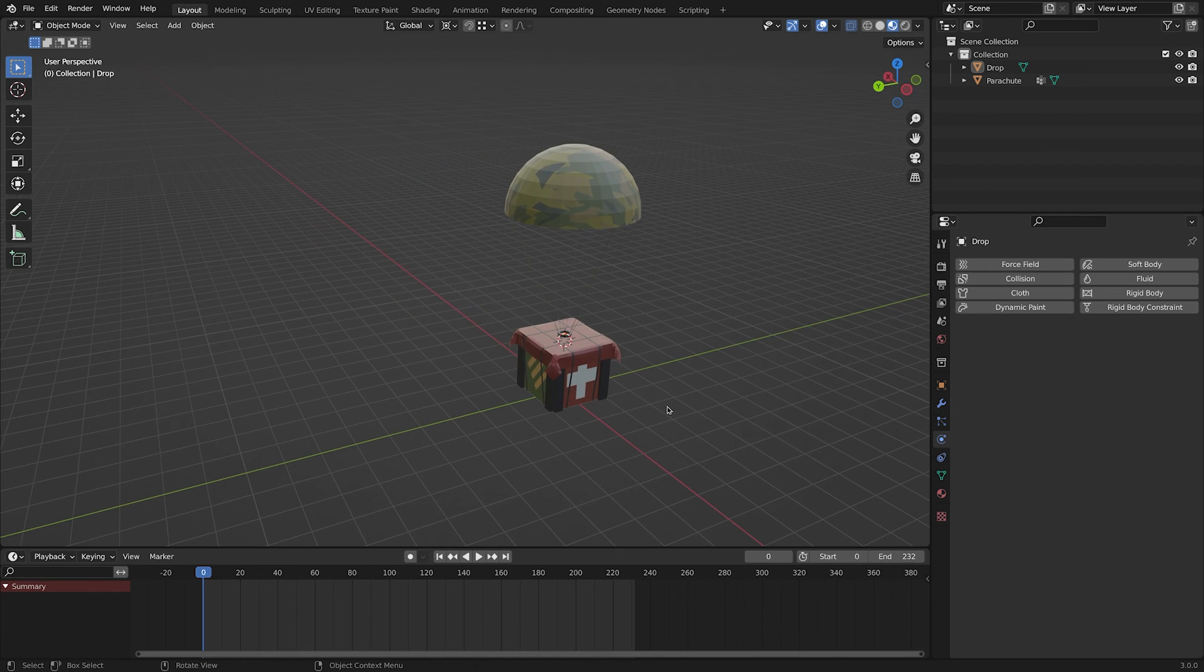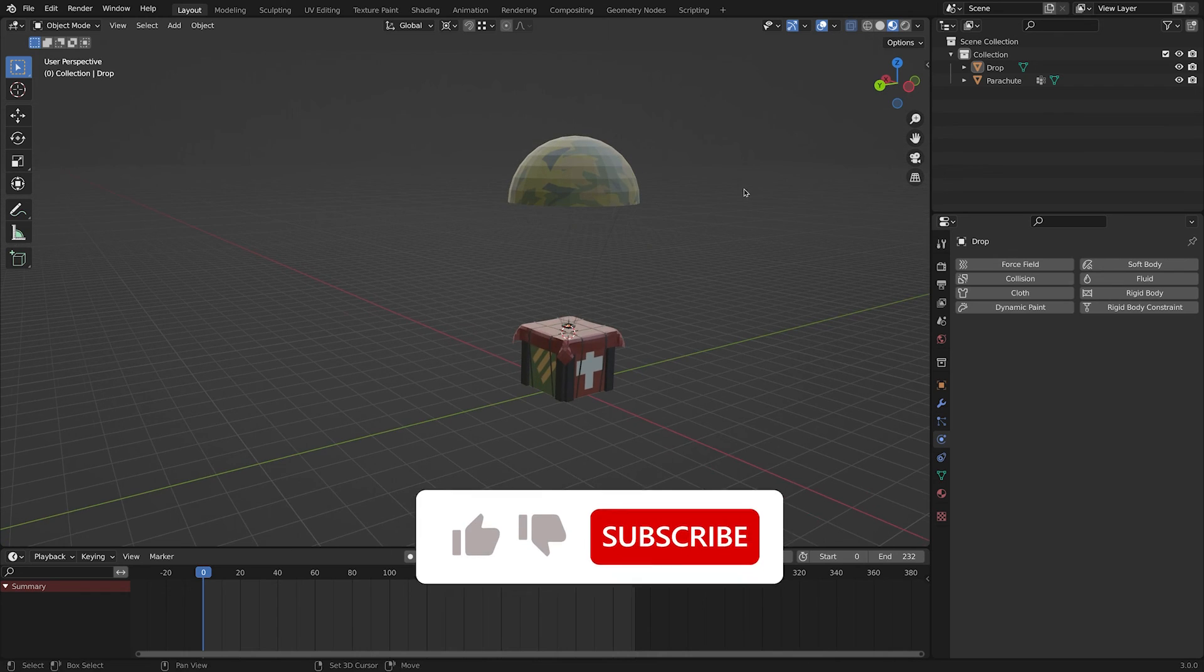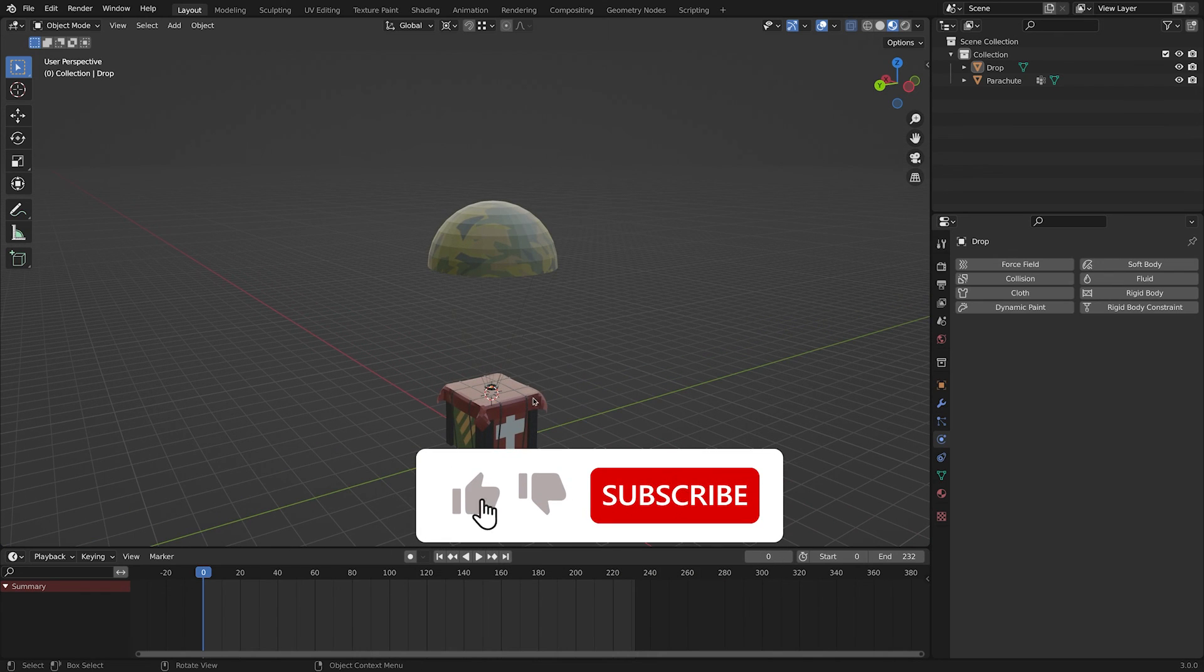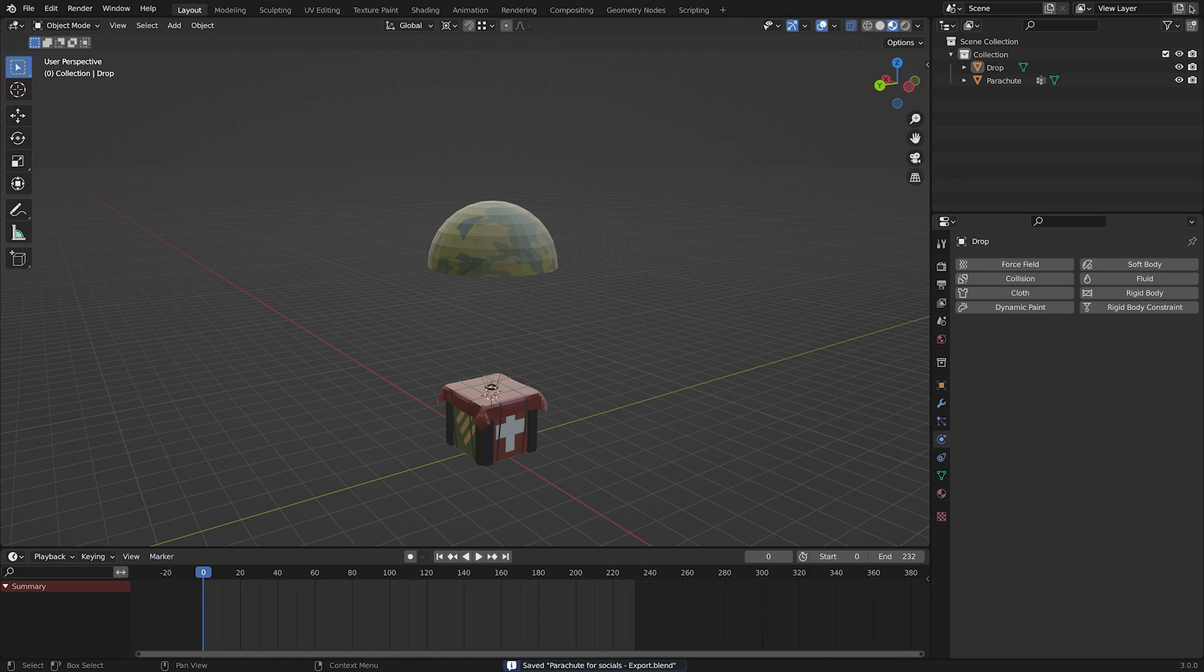In the next video, Fariborz is going to show you guys how to implement this animation and model into Unity. If you guys learned something new from this video, make sure to like and subscribe. See you guys in the next video.